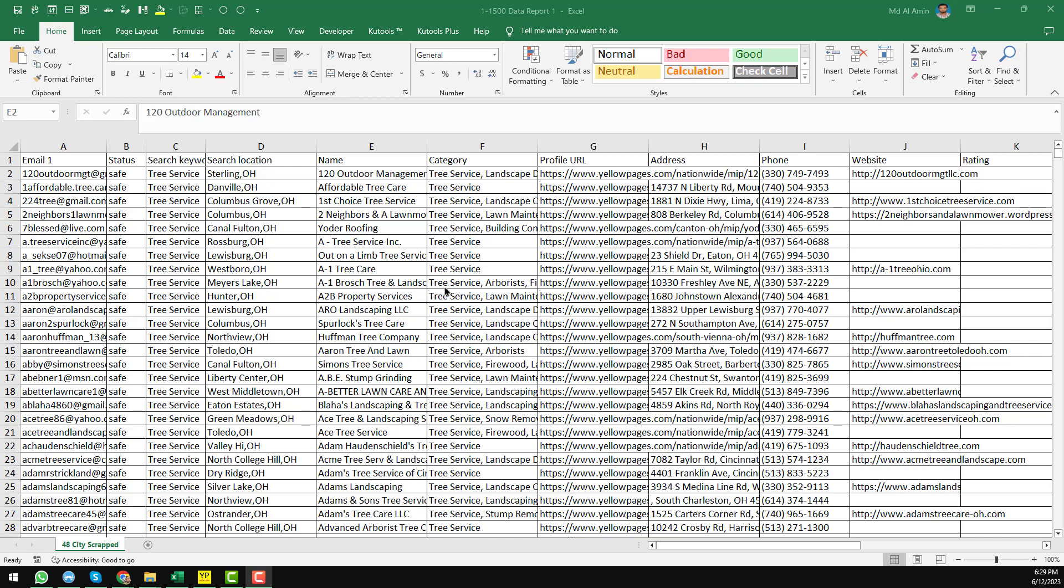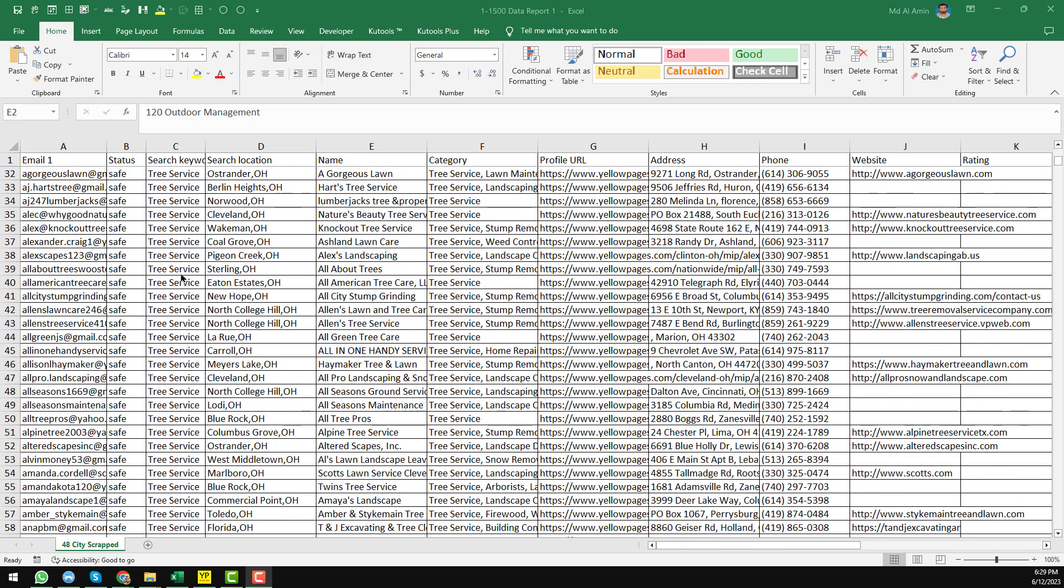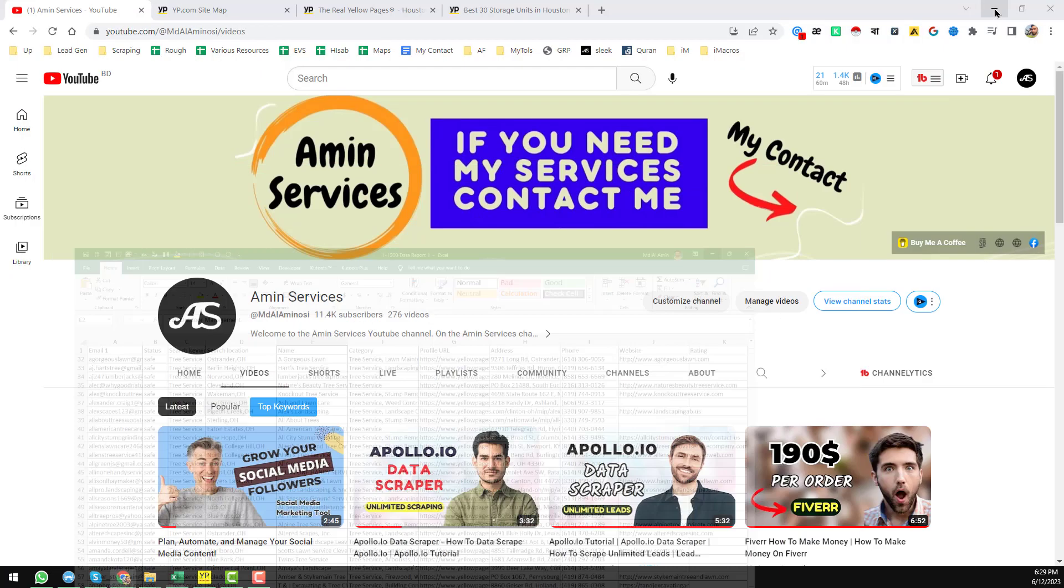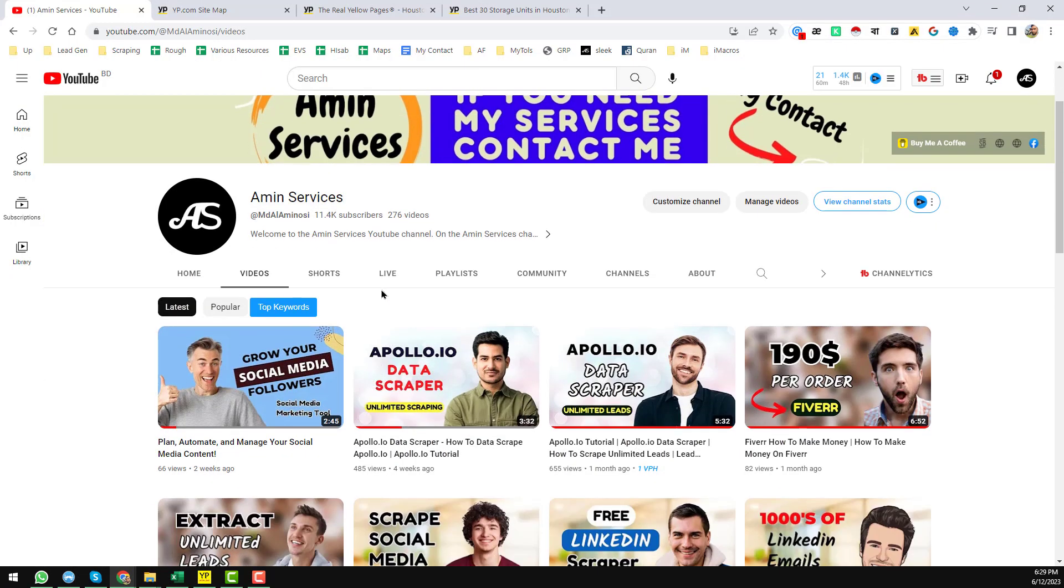Assalamualaikum. In this video I will show you how to scrape thousands of targeted business leads from Yellow Pages within few minutes. Before going to the main tutorial, I'm requesting you if you are new to my YouTube channel, please subscribe.